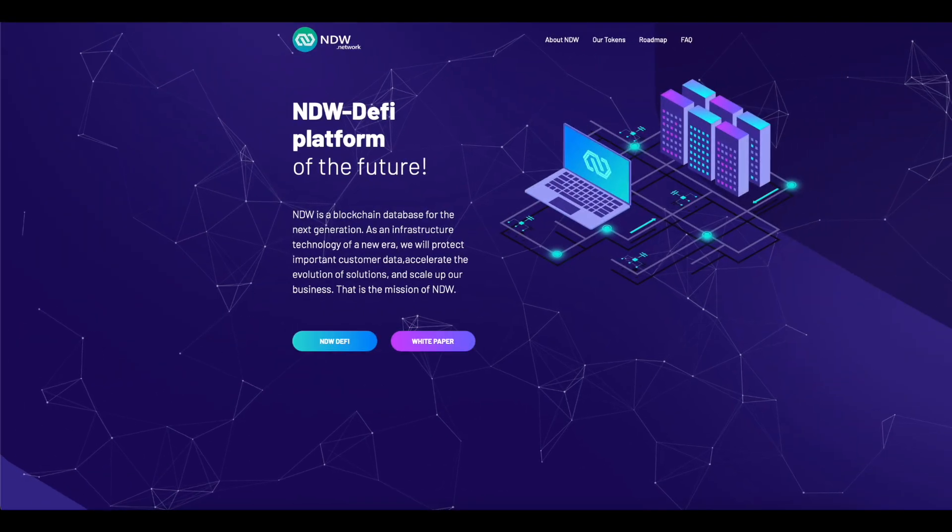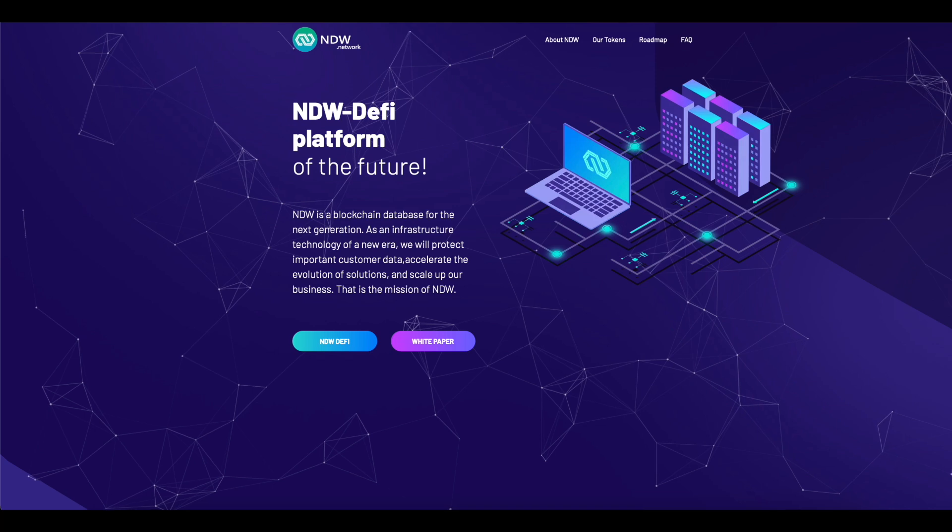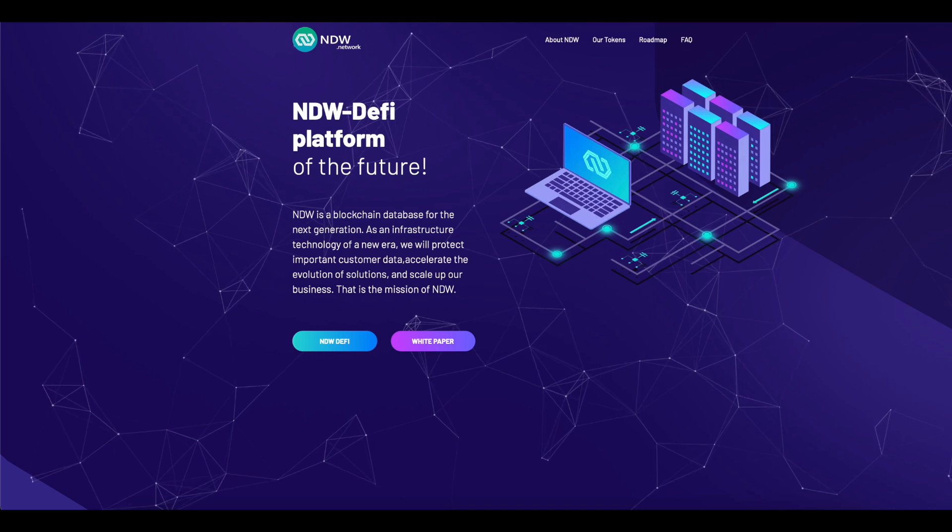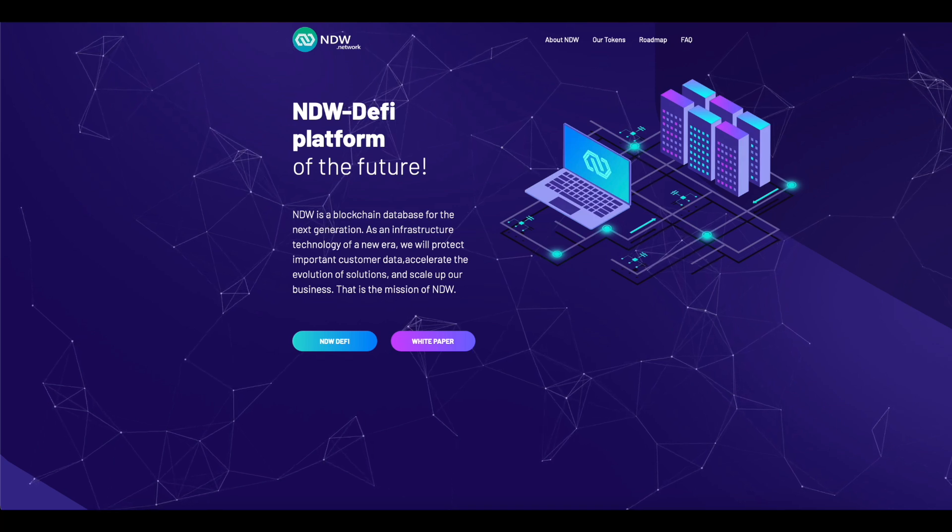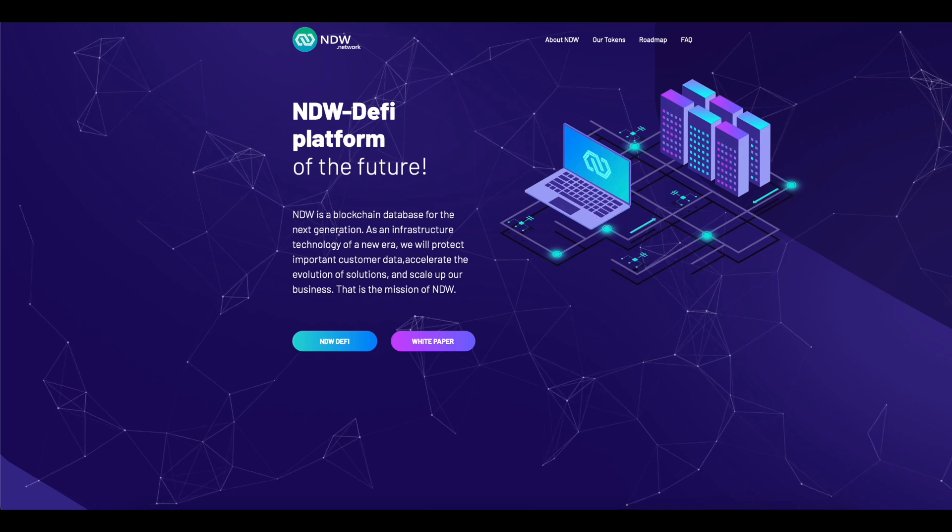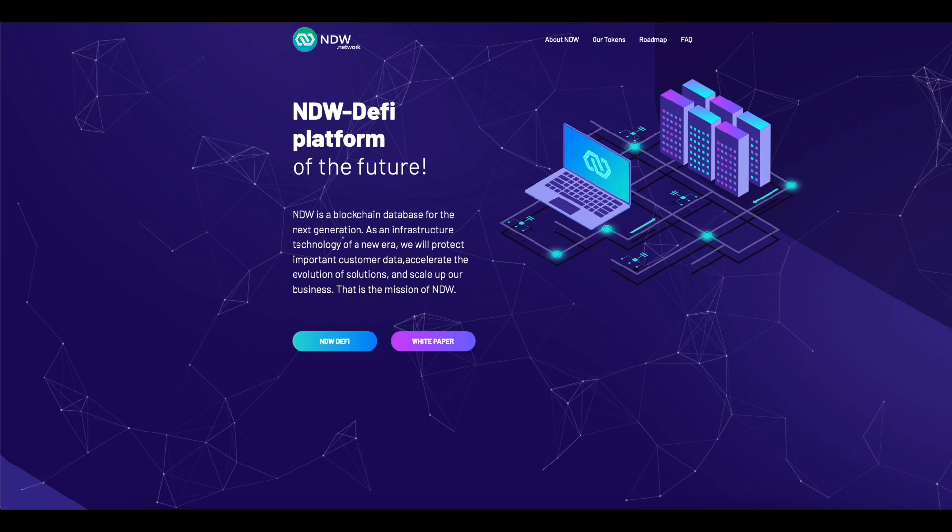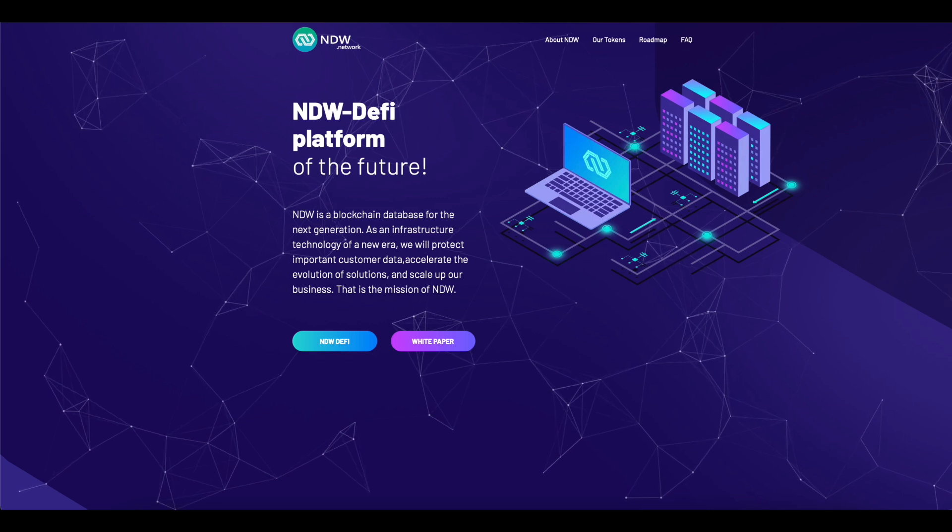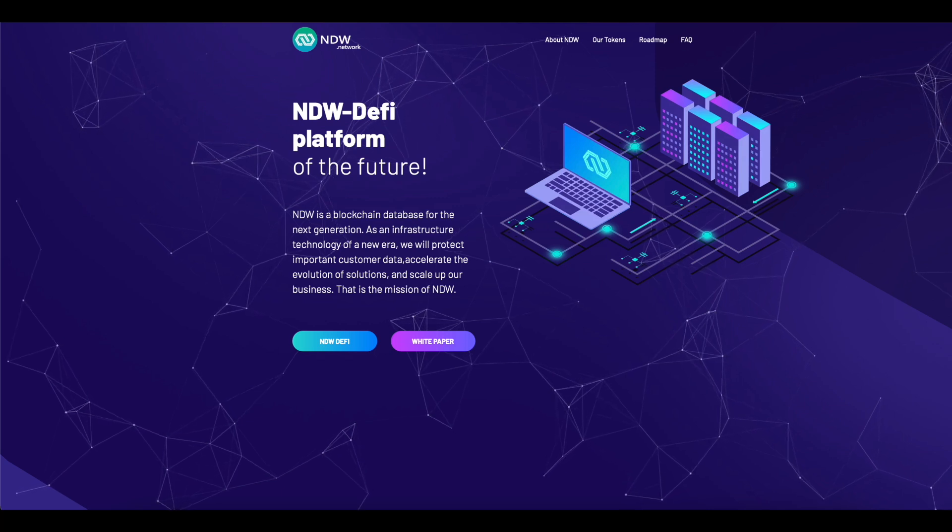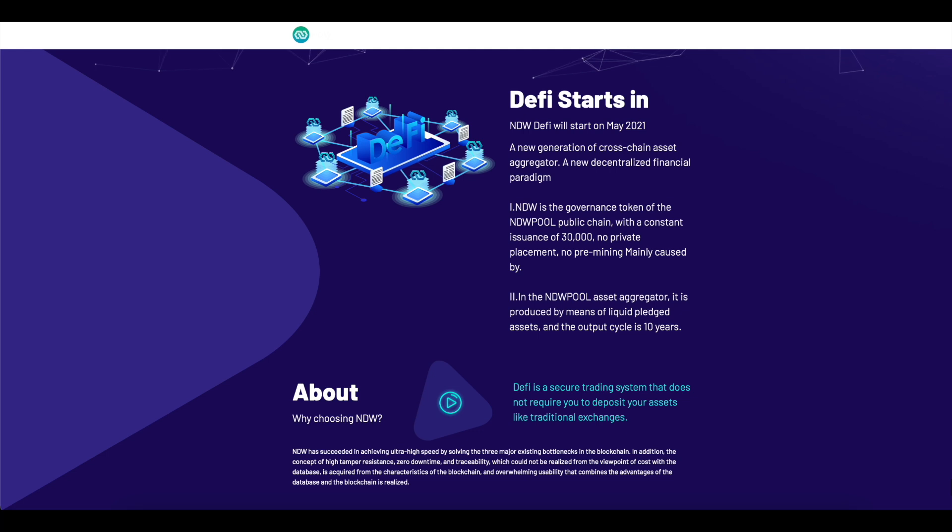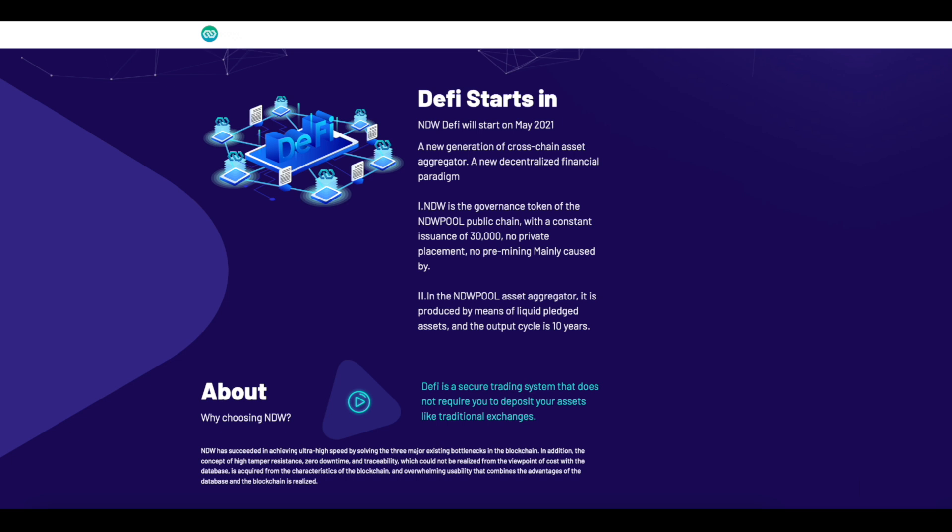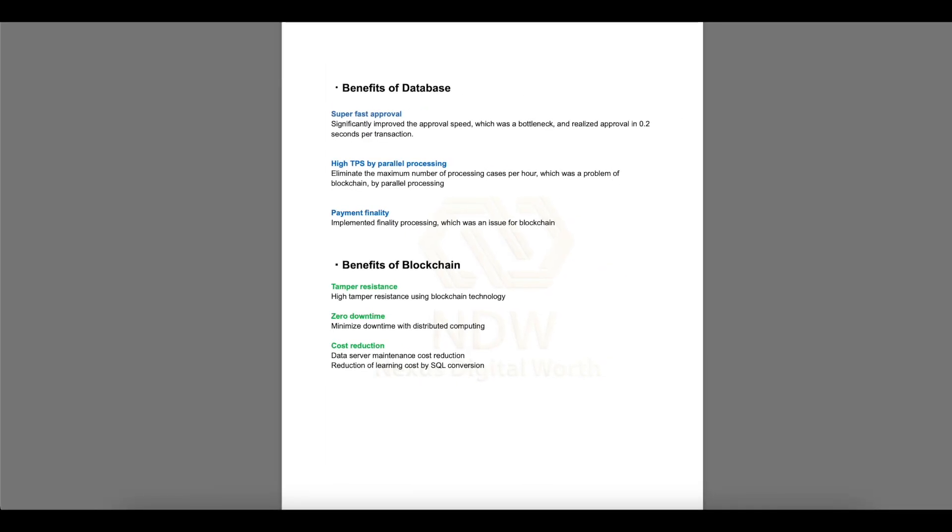Another project of this community is NDW Network. NDW DeFi platform of the future. NDW is a blockchain database for the next generation. As an infrastructure technology of a new era, this project will protect important customer data, accelerate the evolution of solutions and scale up our business. That is the mission of NDW. DeFi starts in NDW DeFi started on May 2021. A new generation of cross-chain assets aggregator, a new decentralized financial paradigm. NDW is the governance token of the NDW pool public chain with a constant issuance of 30,000. No private placement, no pre-mining. In the NDW pool asset aggregator, it's produced by means of liquid pledged assets and the output cycle is 10 years.